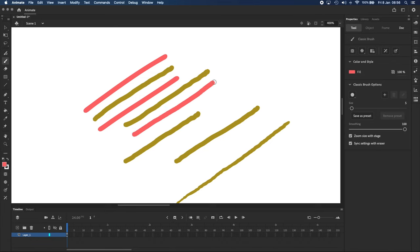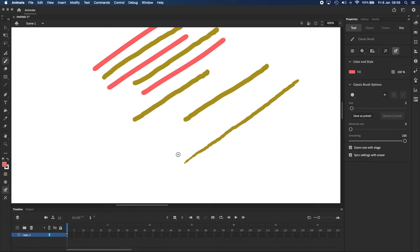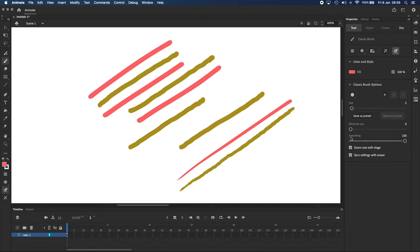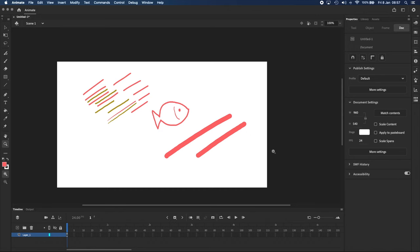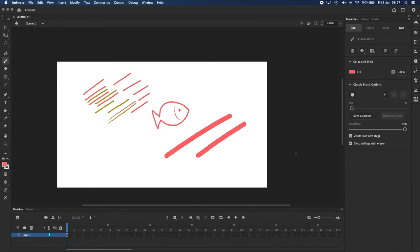and it works when you have pen pressure turned on as well, like so. I usually have smoothing turned up pretty high. Zooming out and going back to the Properties panel,